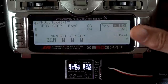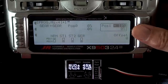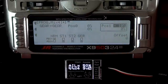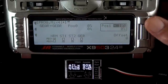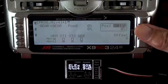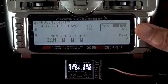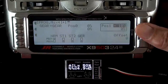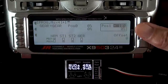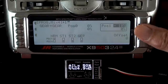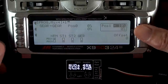We definitely want to set up normal mode separately, because if we don't — if we just use travel adjust to adjust normal mode — it'll affect stunt 1 and stunt 2 as well. So you can combine stunt 1 and stunt 2 if you'd like, and save yourself a mix.